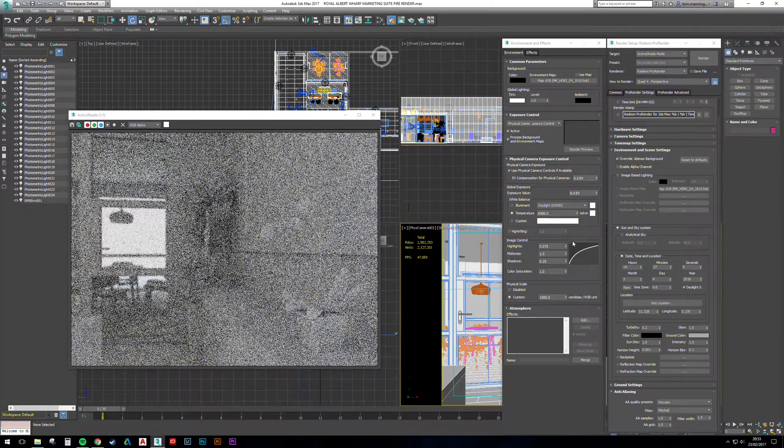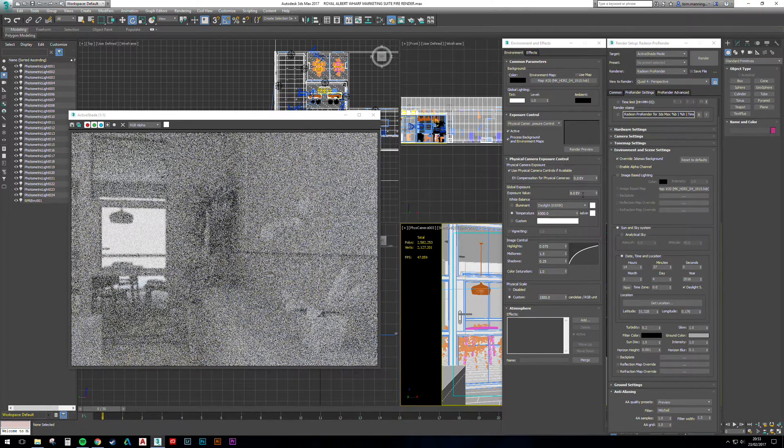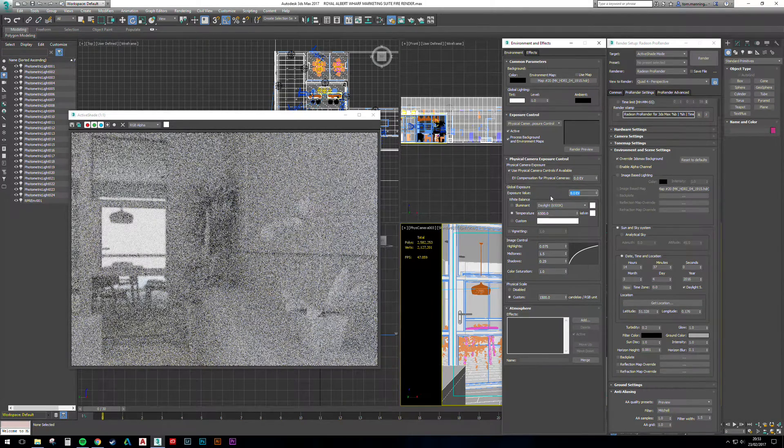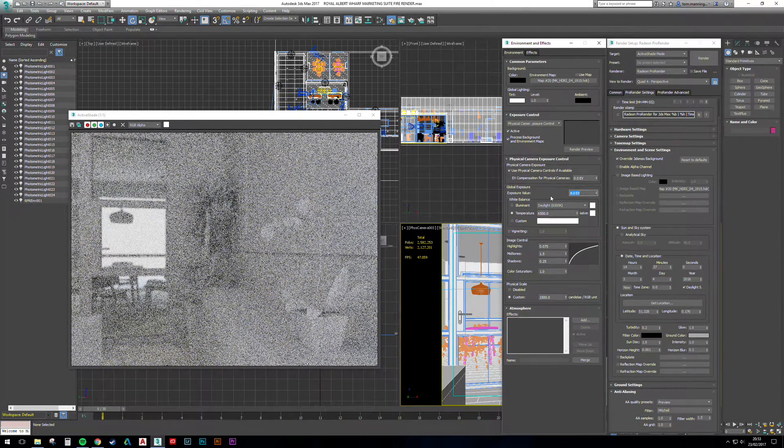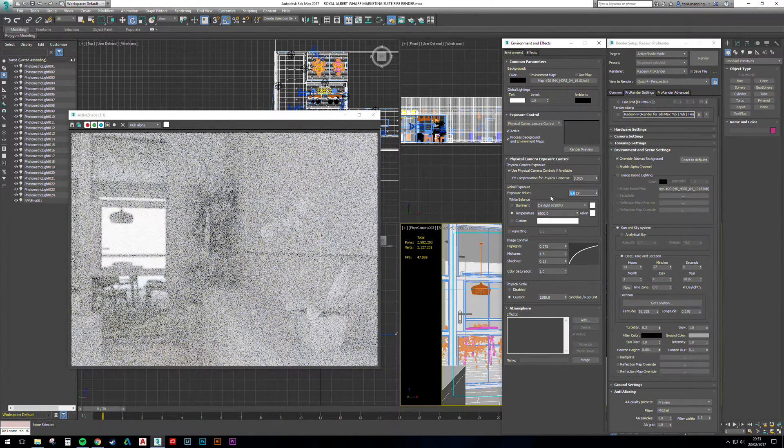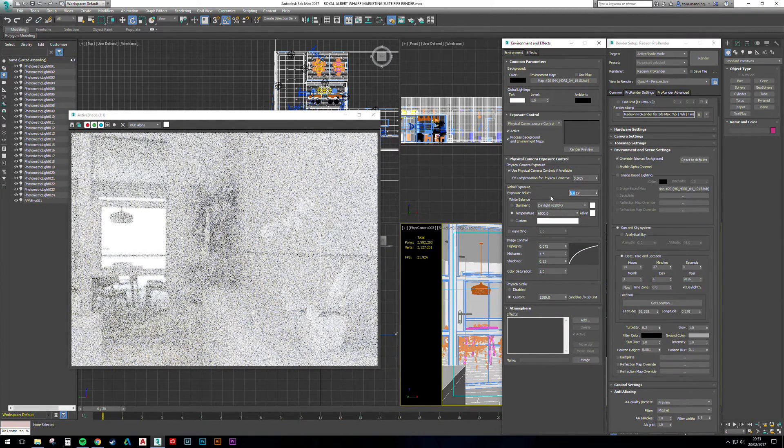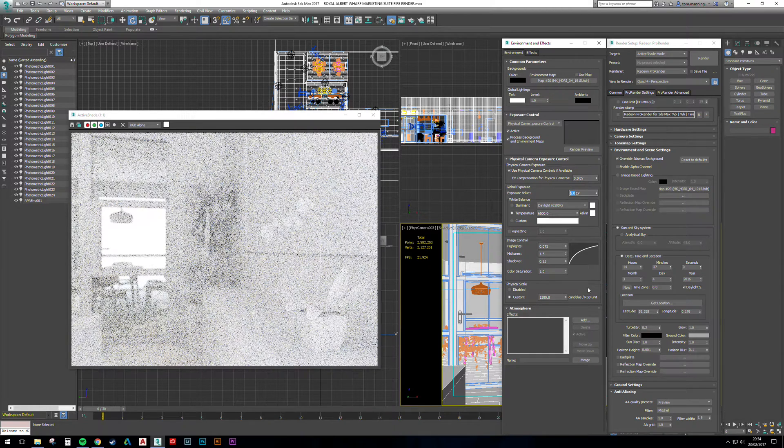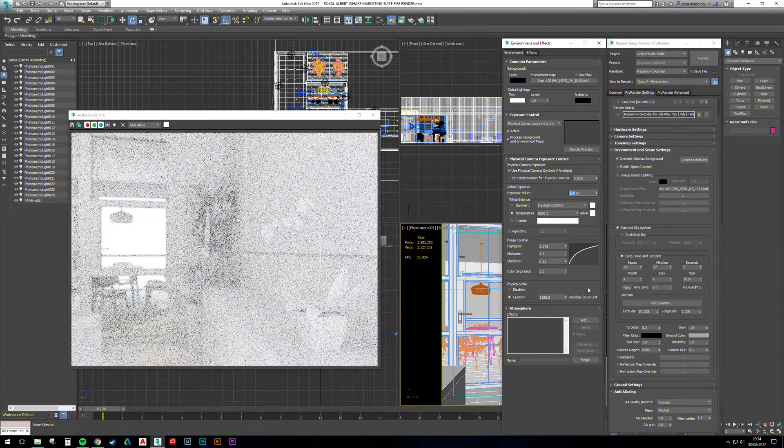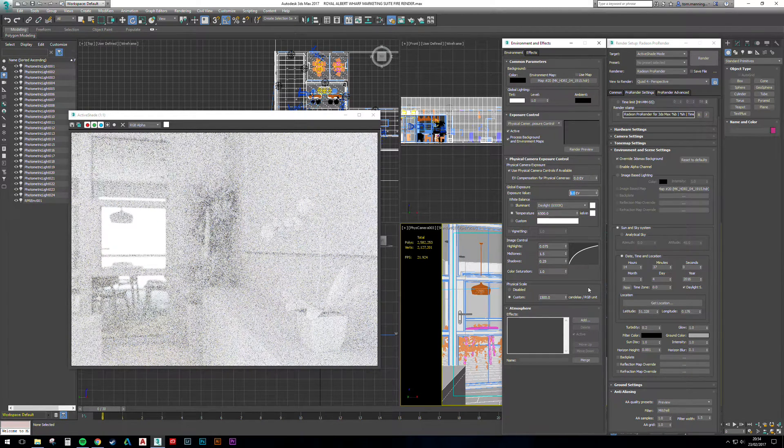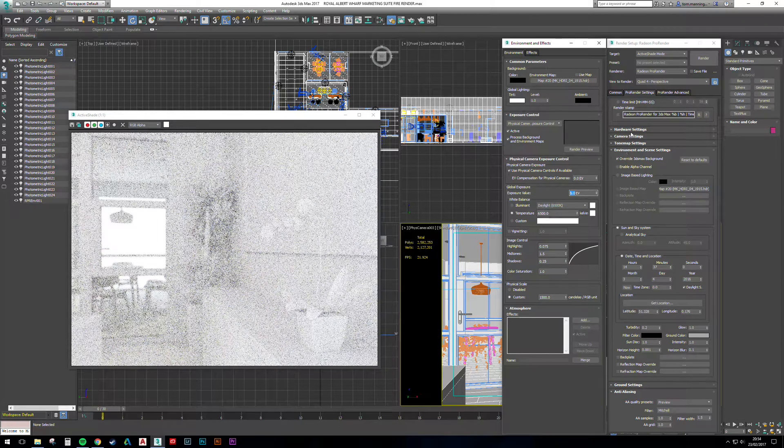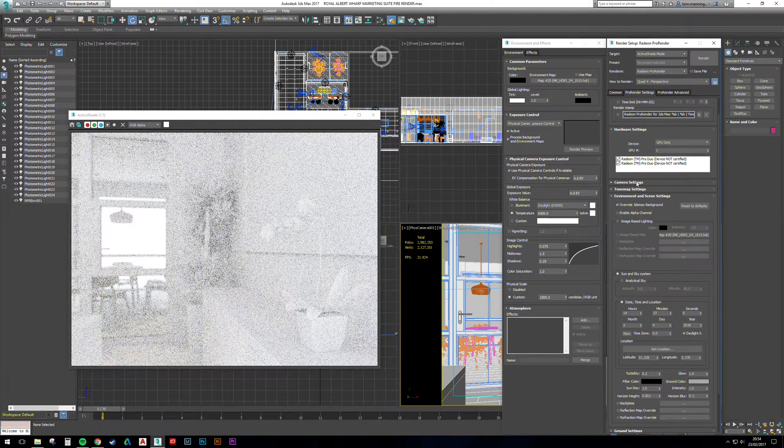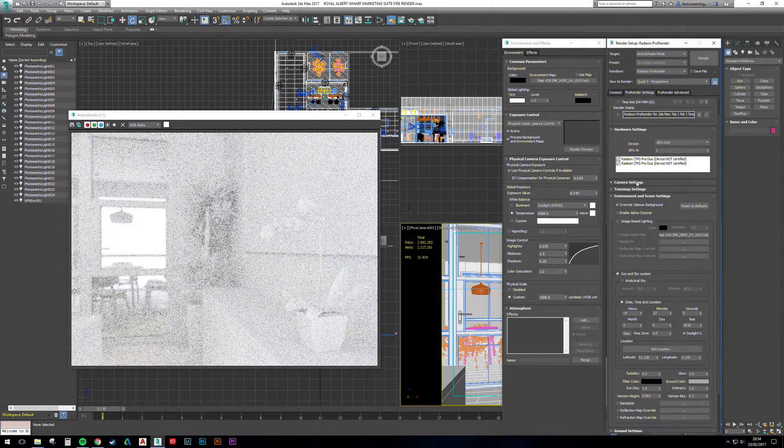Depth of field is the built-in physical camera. I'm also rendering on both Pro Duo cores as well.